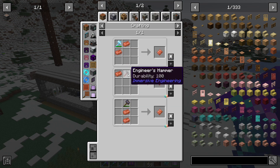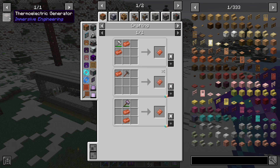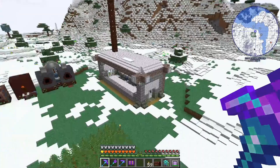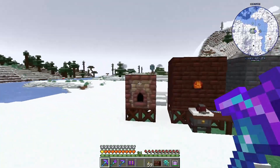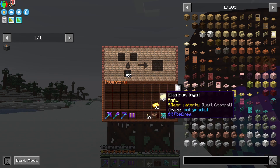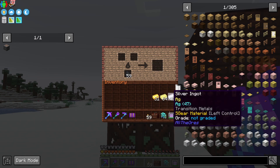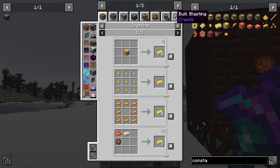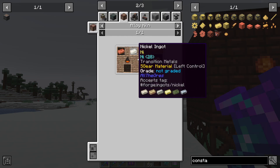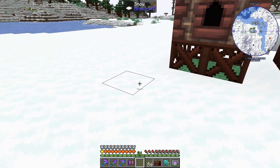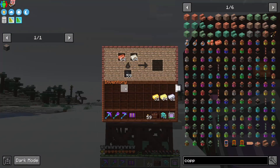We hammer copper plates from copper ingots with the engineer's hammer. And now constantan - this is a new alloy that we have to work with. Last time we did the electrum, and electrum is going to be super important for future episodes as well because we need it for the heavy engineering blocks. Constantan, on the other hand, is an alloy of copper and nickel. So if we put copper and nickel inside the alloy kiln, we can start making some constantan.